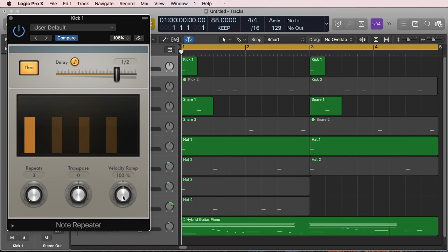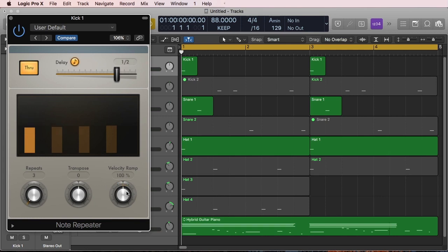For example, if I'm 100%, you're gonna repeat everything at 100%. If I go down, it's gonna scale down and up respectively. So I'm gonna leave that at 100%.